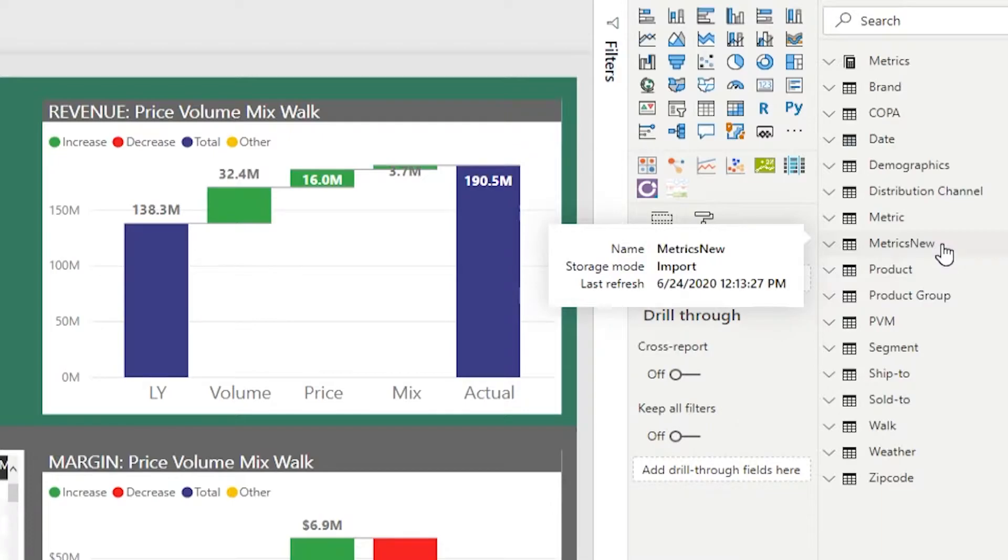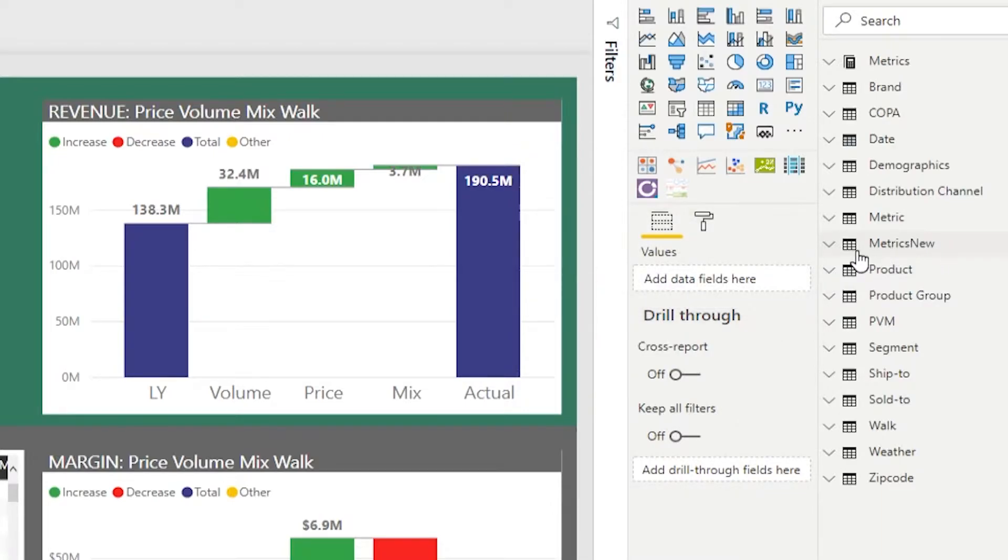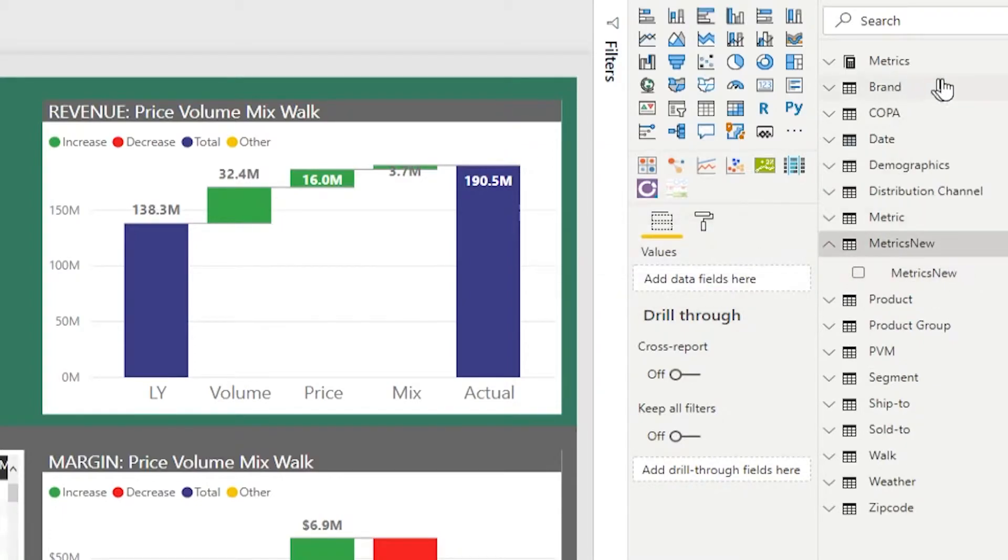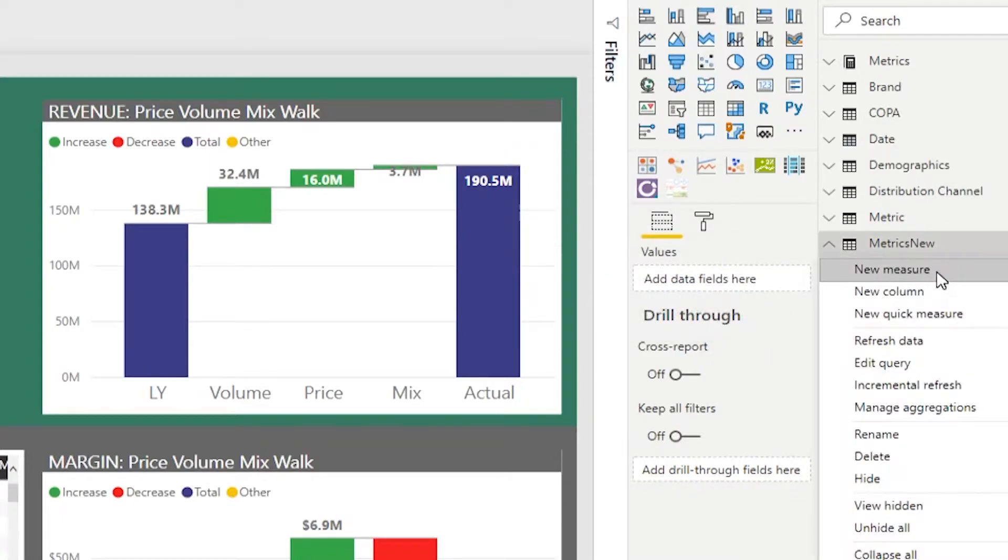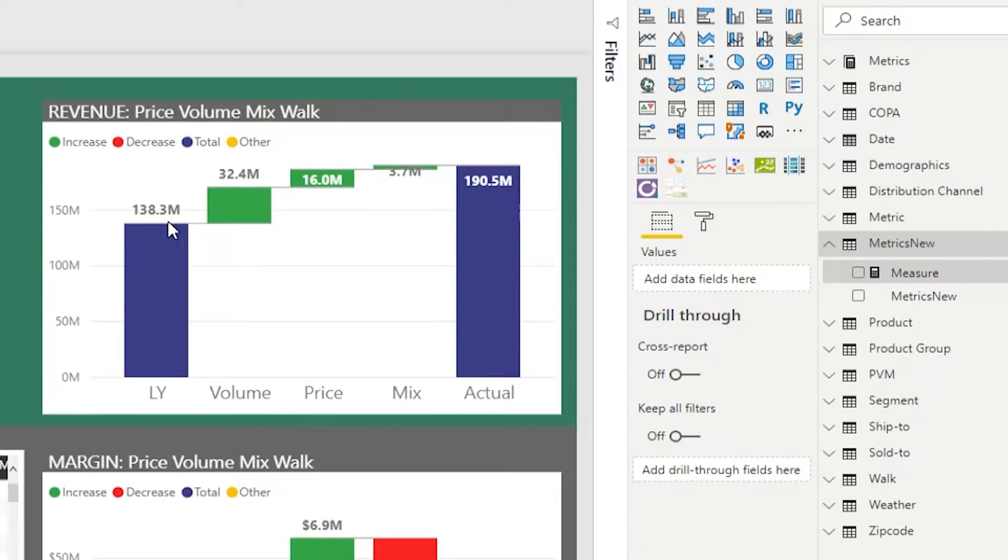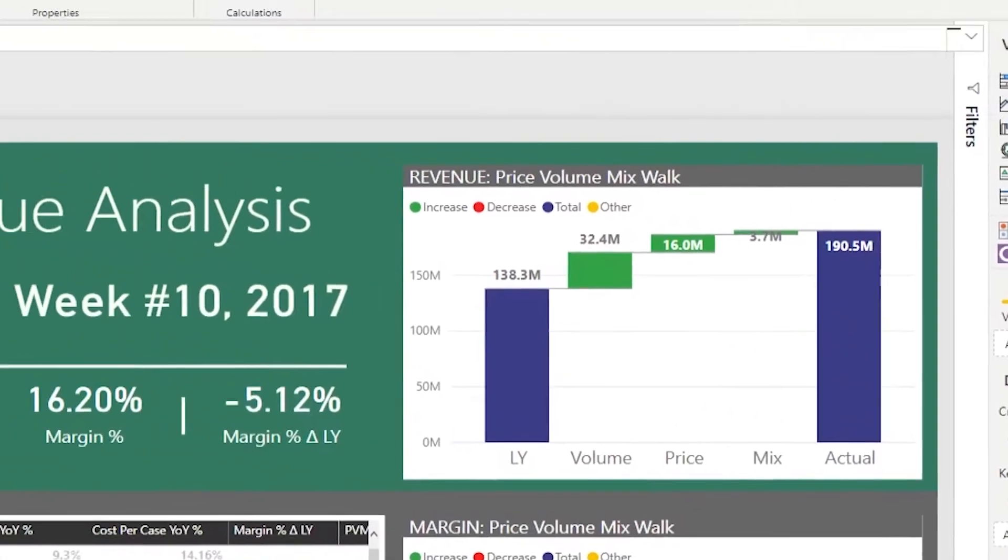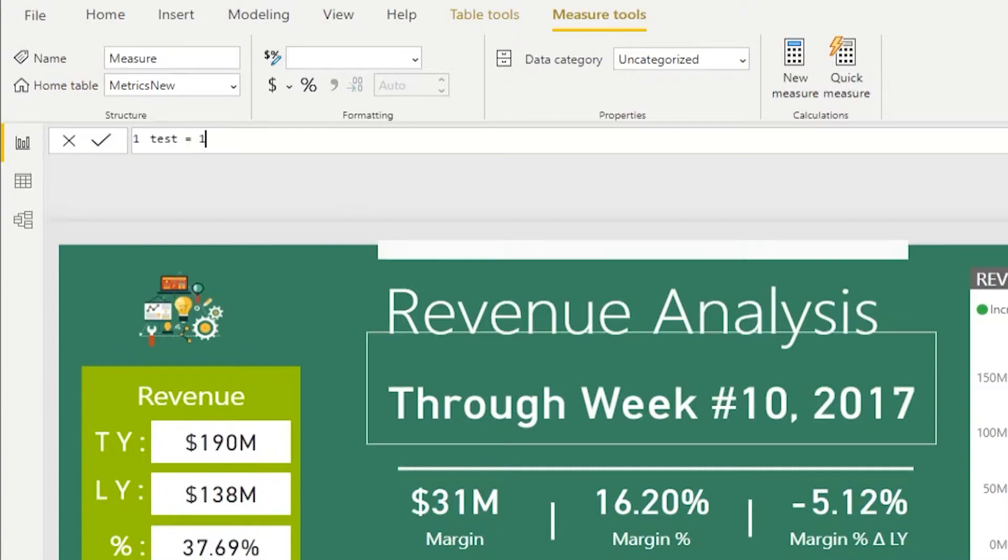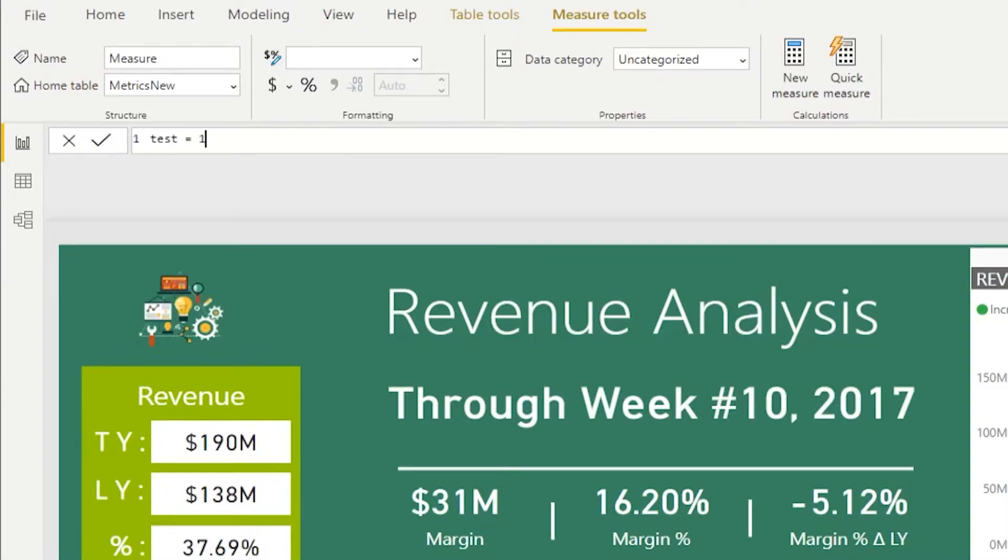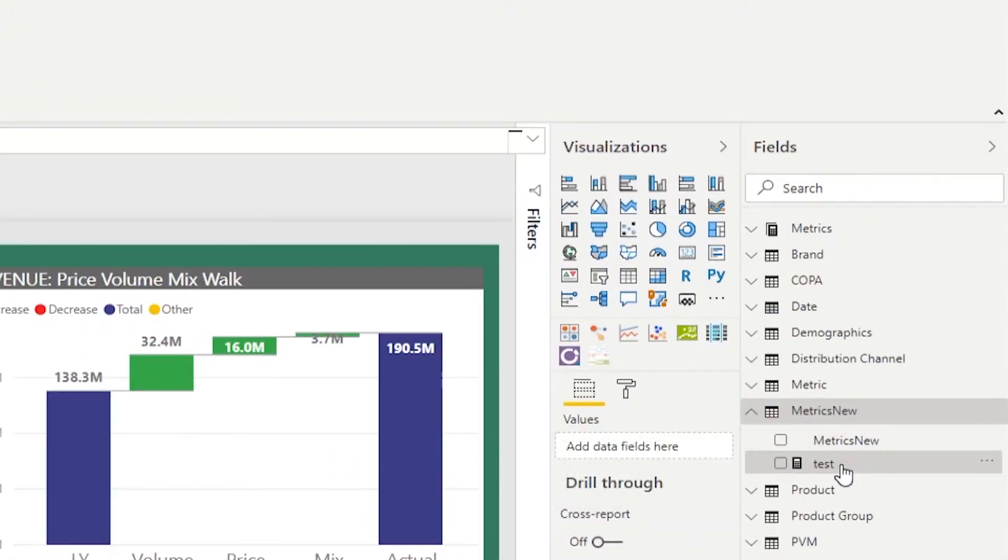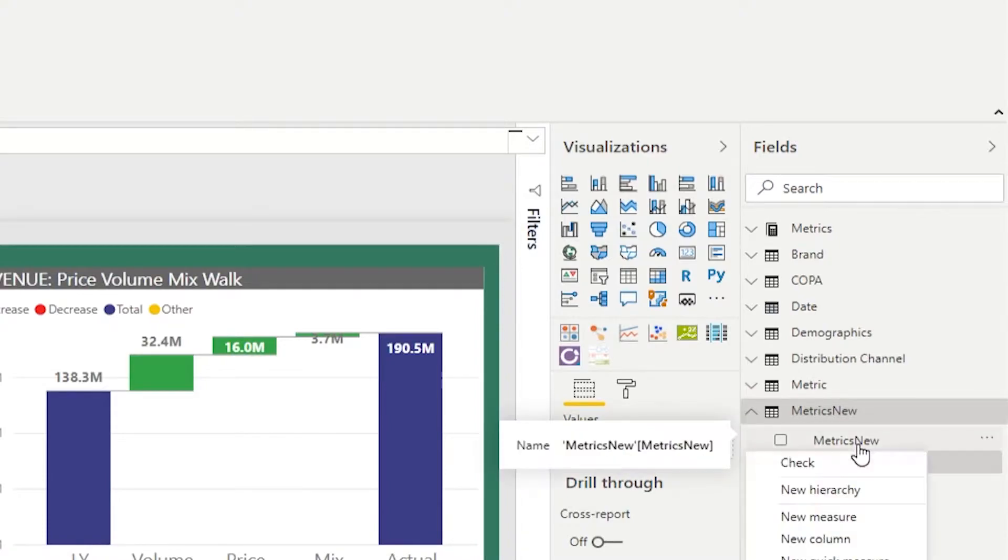And you will see right away that metrics new table still has the old table icon next to it. And the reason that happens is because in order for this table to show up with the new icon and to show up at the top, what you need to do is create a test measure there. So I'm just going to create a measure test and say it's equal to one, just for the purpose of illustration.